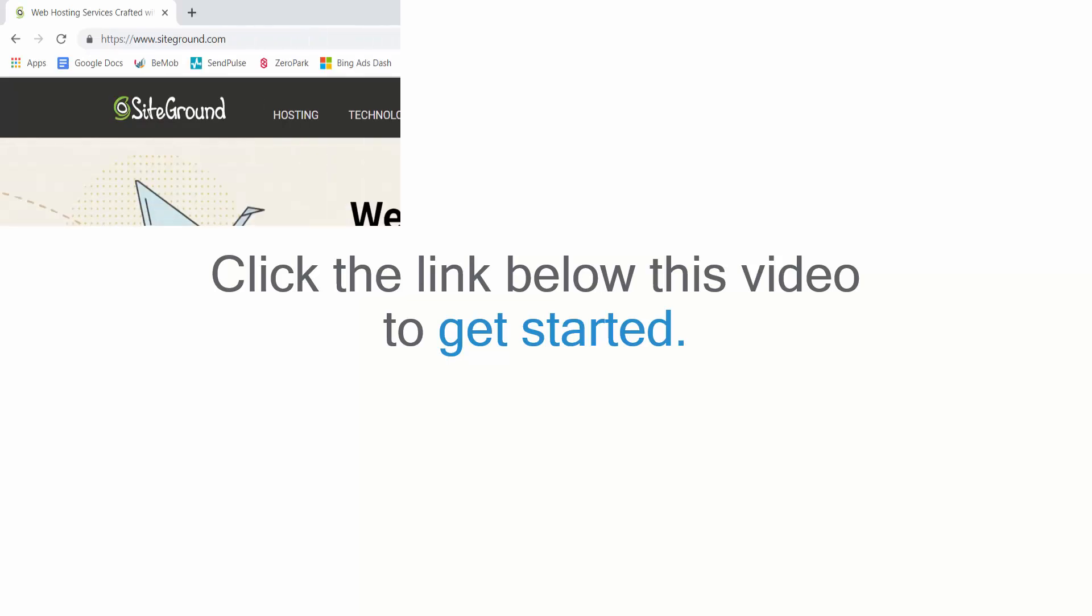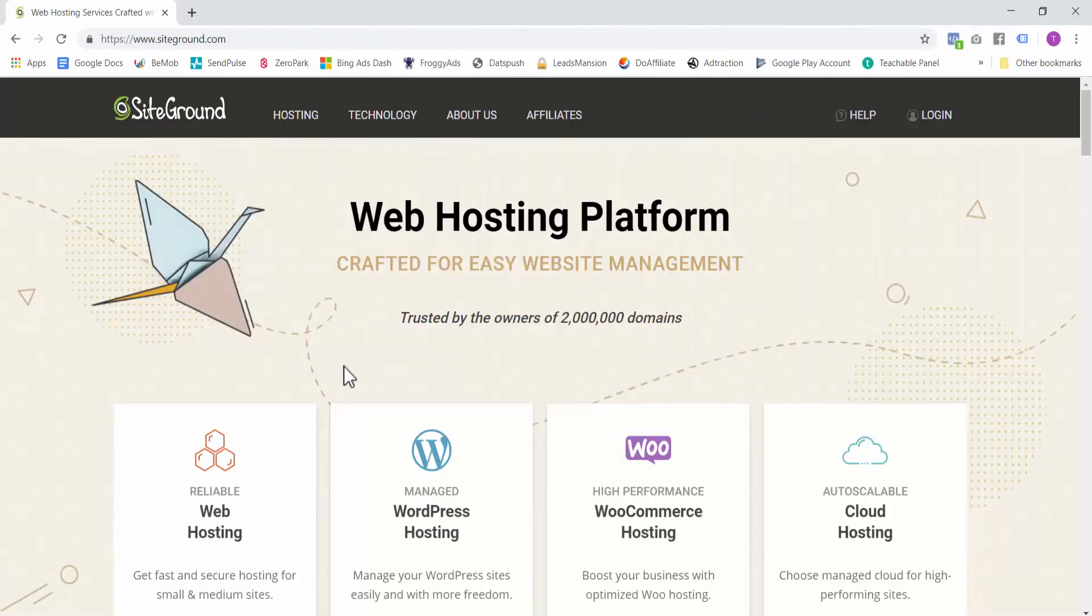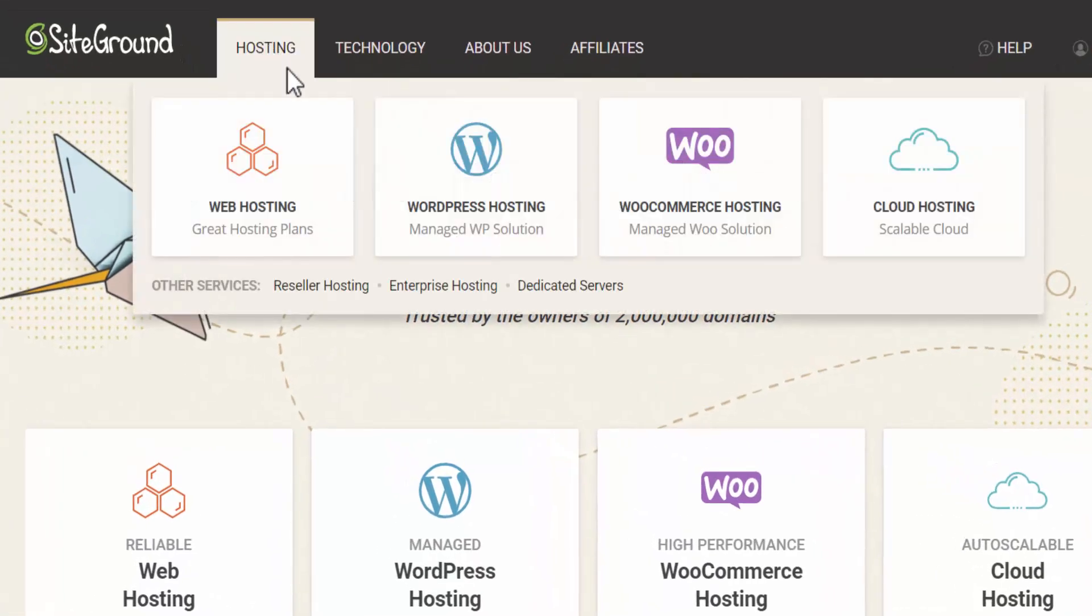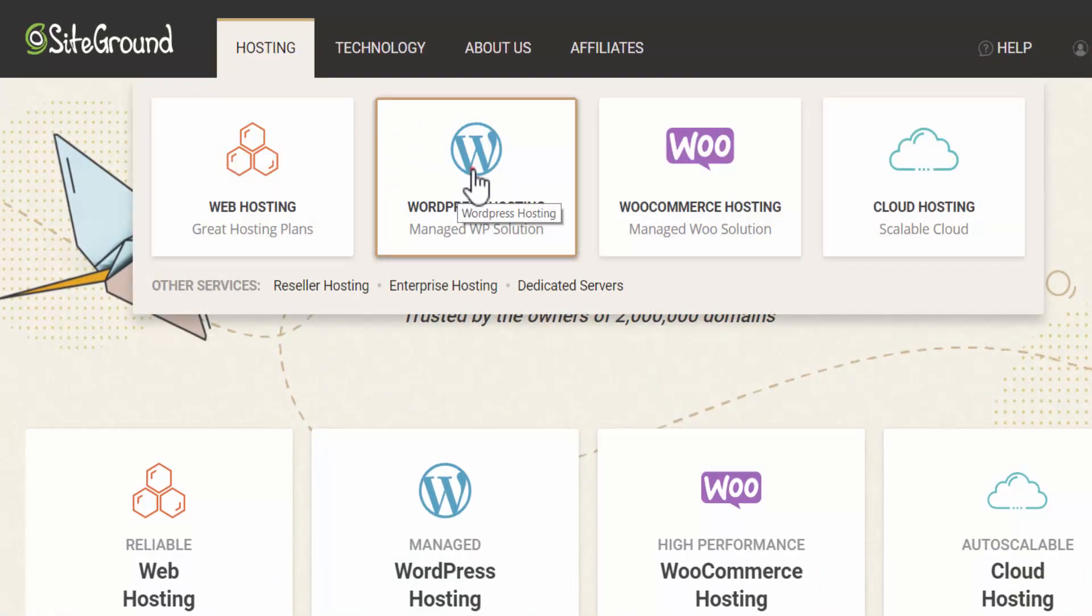Let's set up your domain and your hosting service. Click the link below this video to get started. This will take you to SiteGround where you will buy your hosting. On this page, scroll over hosting and select WordPress hosting.